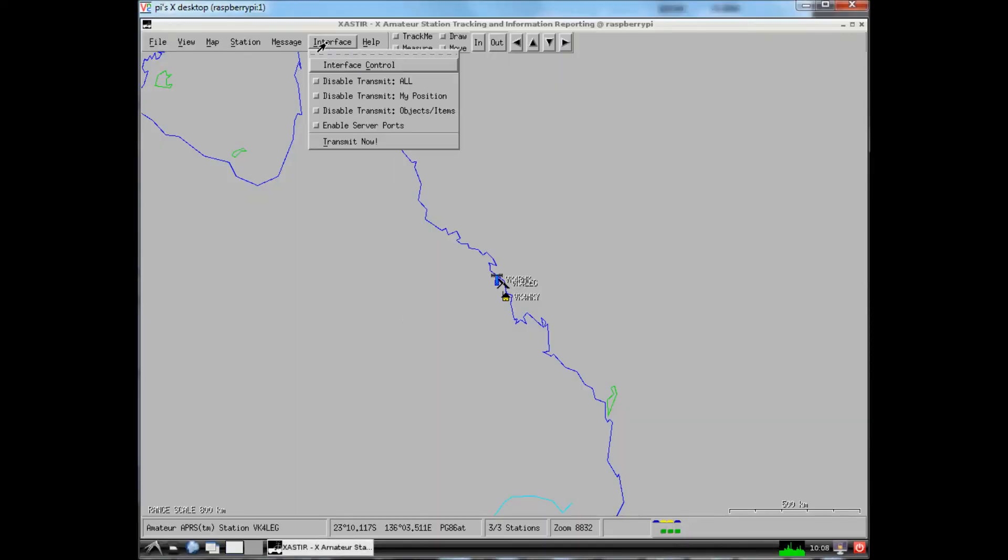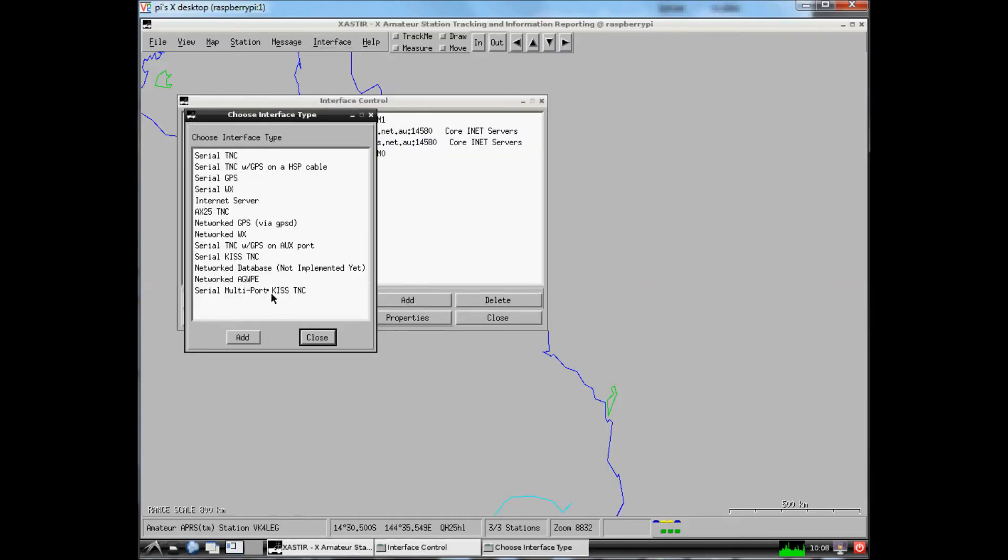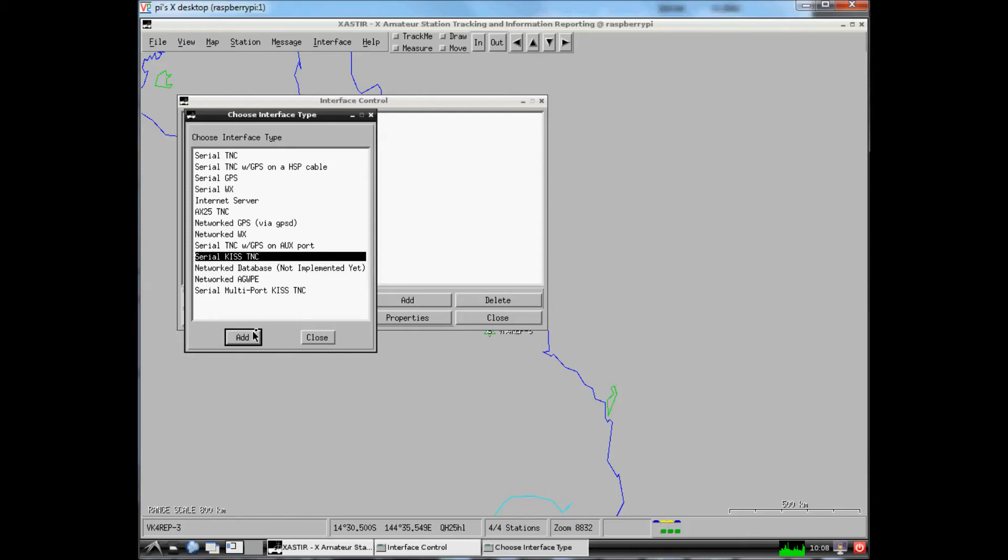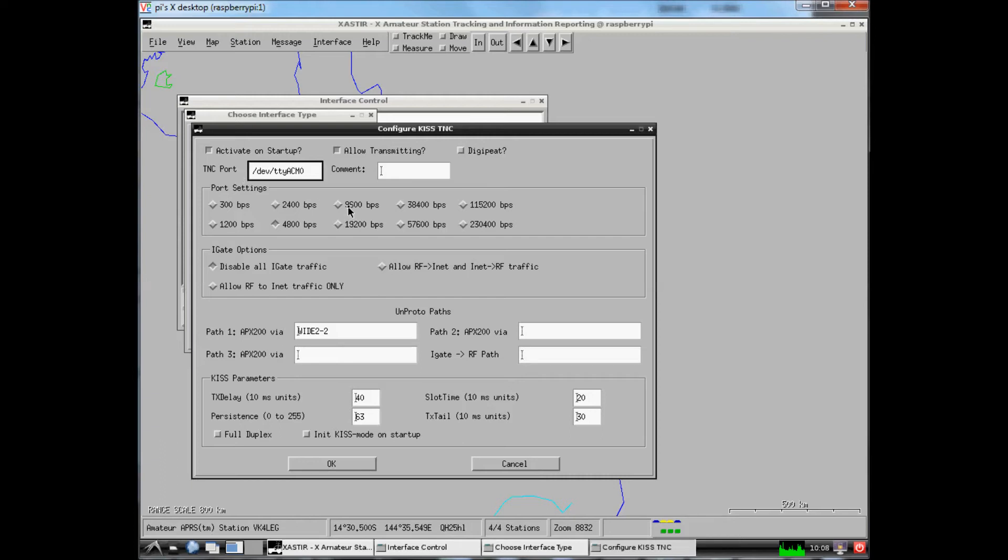The next step is to configure your interface in Zaster. So fire Zaster up, go into interfaces. I've already got it there but I'm just going to show you where to go. Hit add interfaces. Serial KISS TNC where it says TNC port. Get rid of none. Put in your slash dev slash ttyacm0 if 0 is what you are using. Set your baud rate and your path and hit OK.